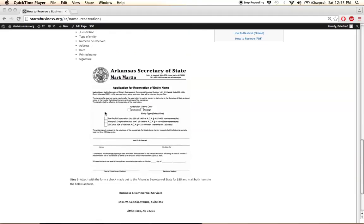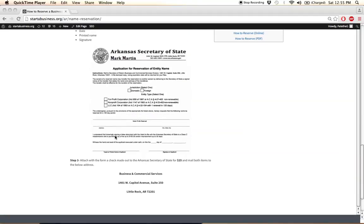Once your information has been supplied, you can then print off the application and attach to it a check made out to the Arkansas Secretary of State for the $25 filing fee, and then mail all items to the address located at the bottom of step three.